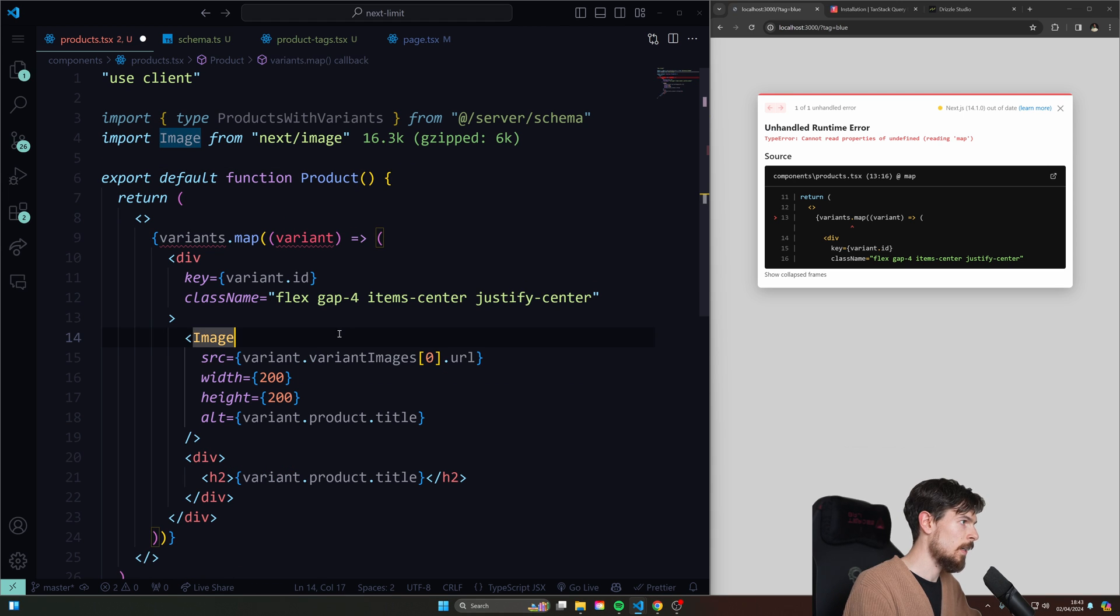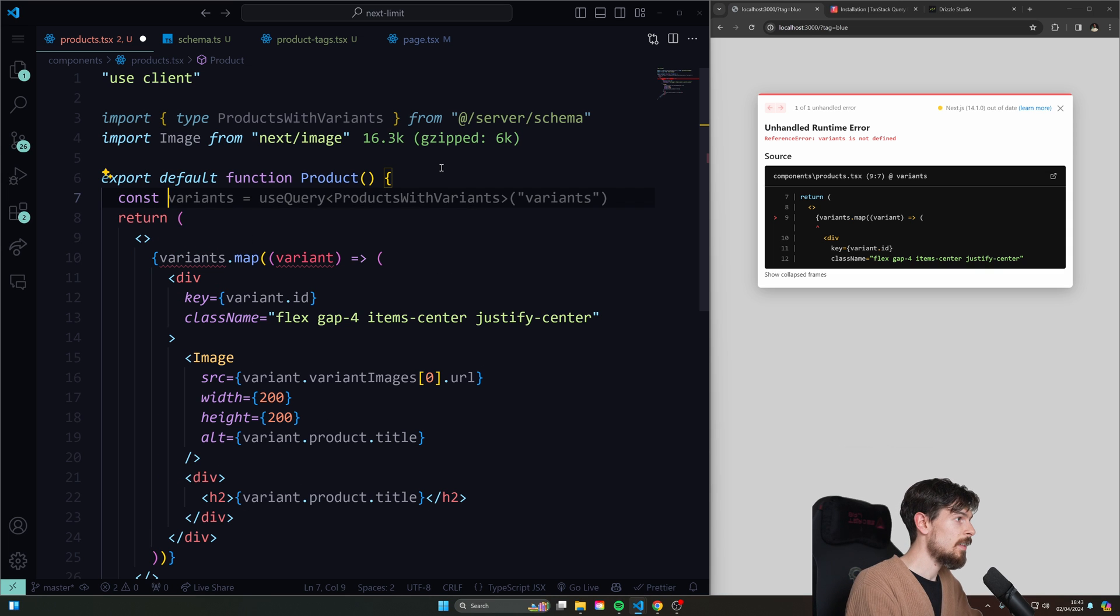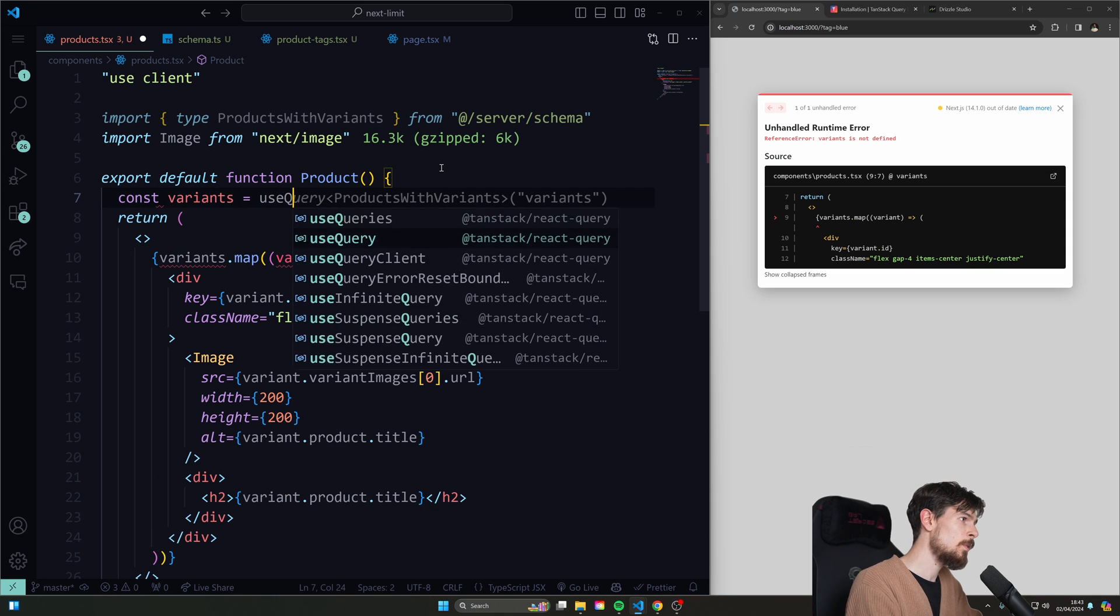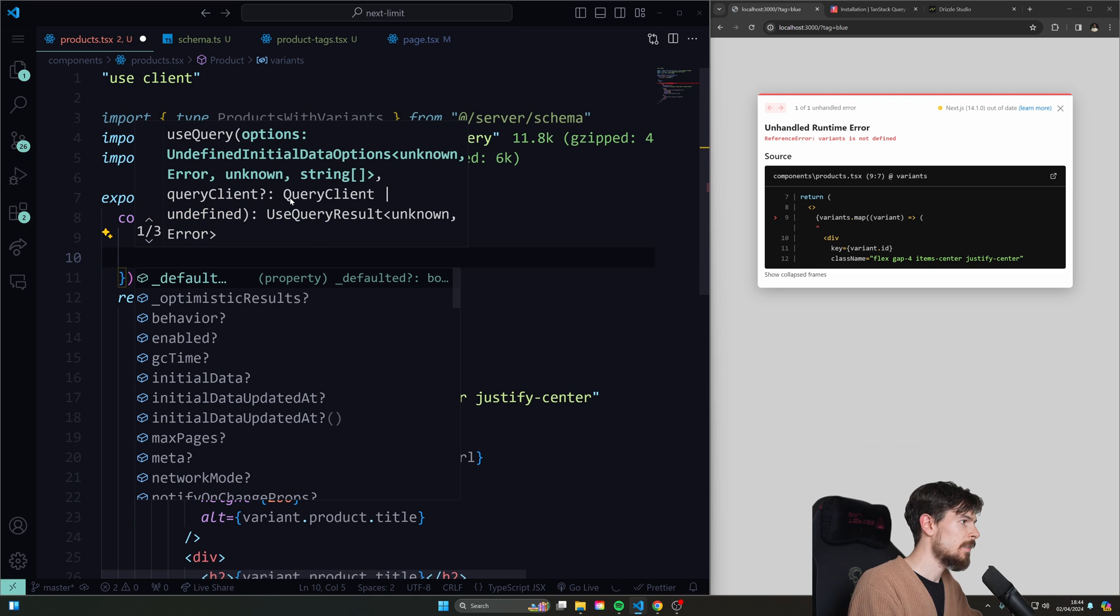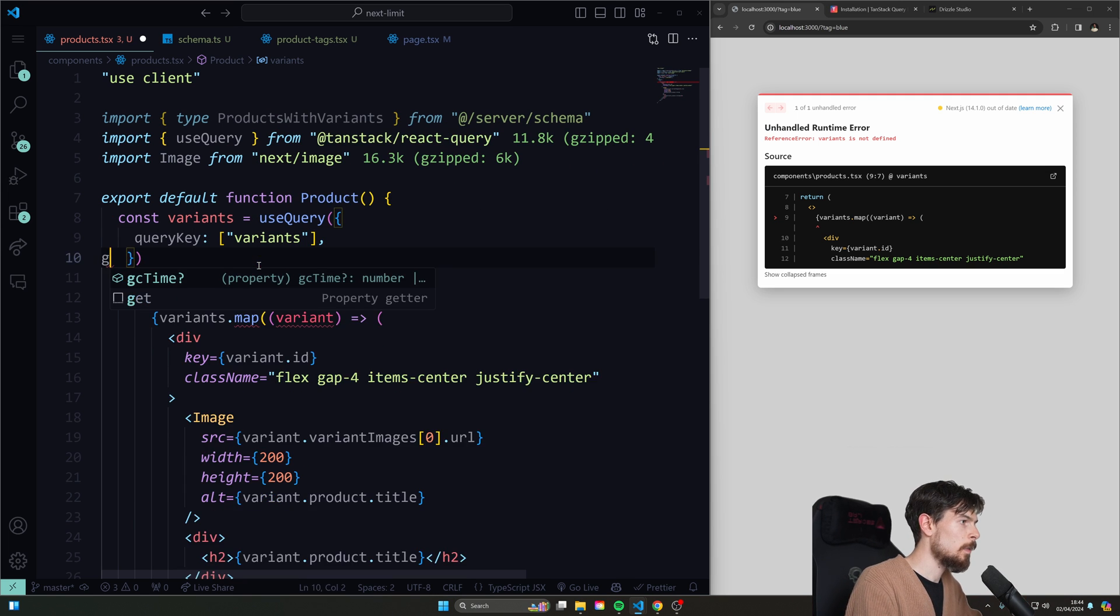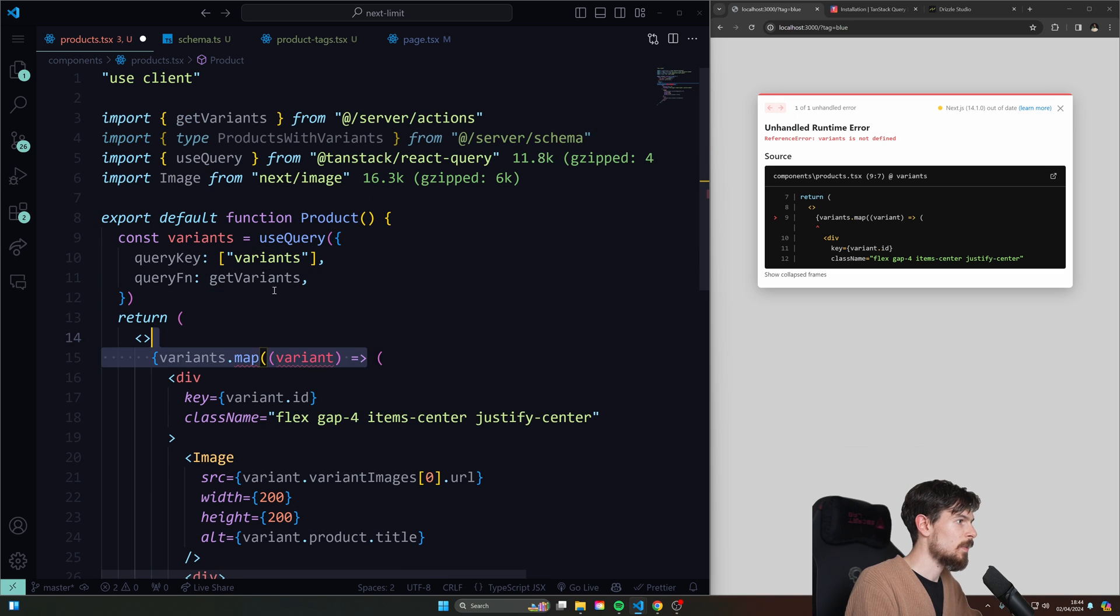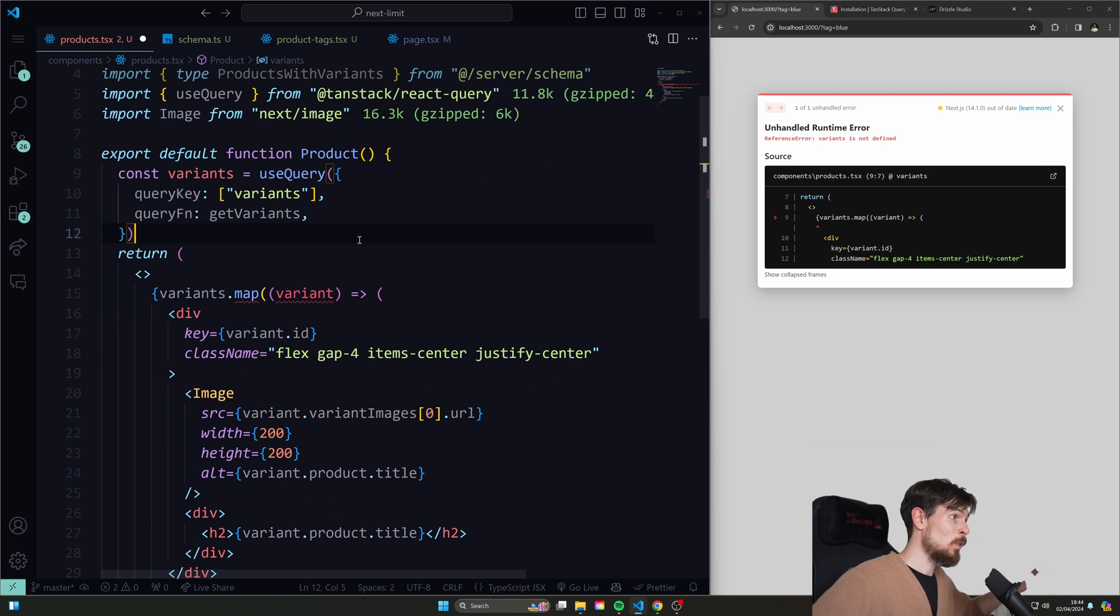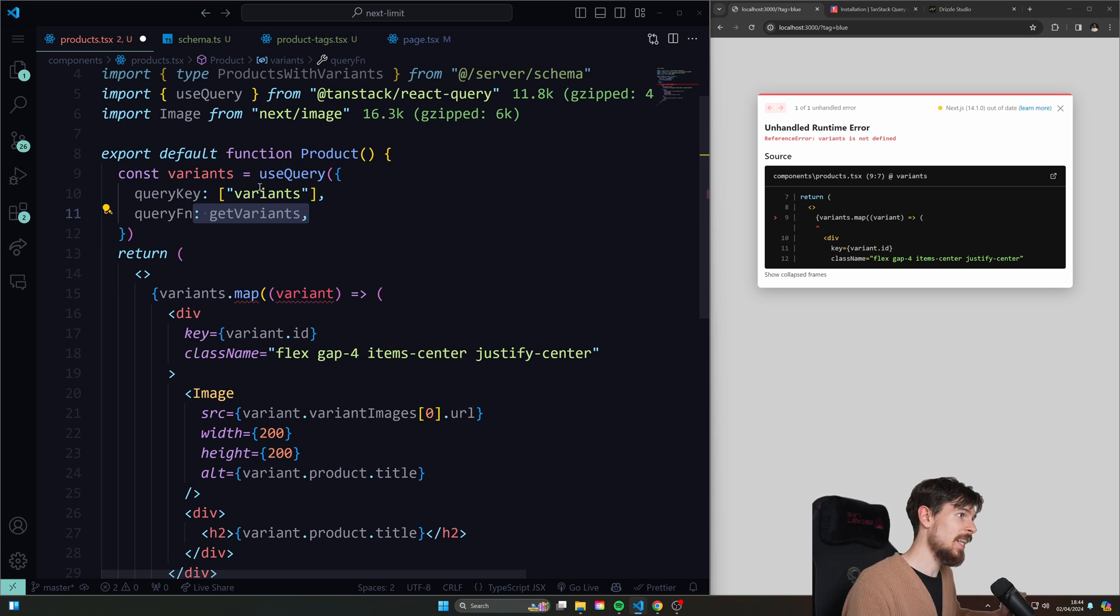Let's just clear everything out there. Instead, you can just go here and say const variants equals useQuery. And our query key is going to be the variants and the query function is going to be the get variants. And we'll make sure to import that as well. There we go.